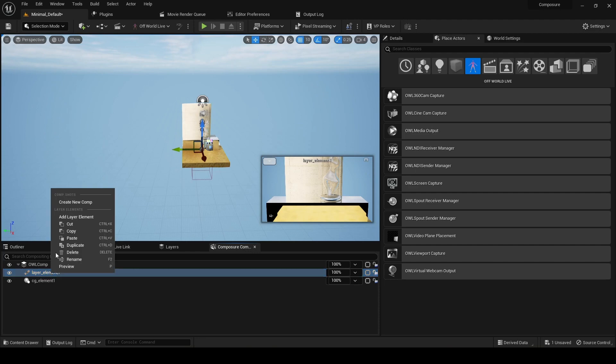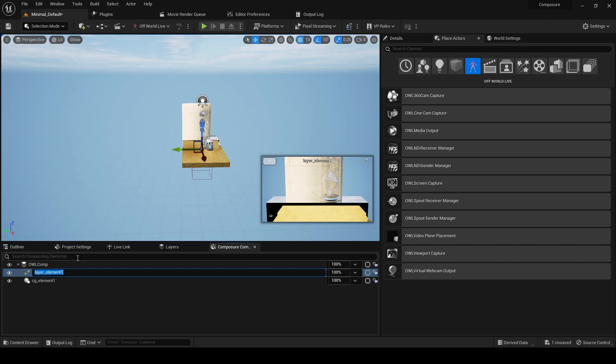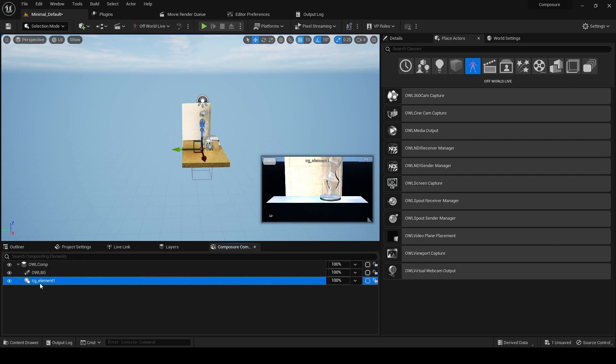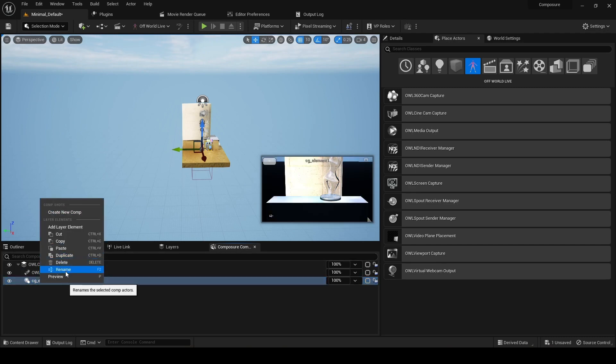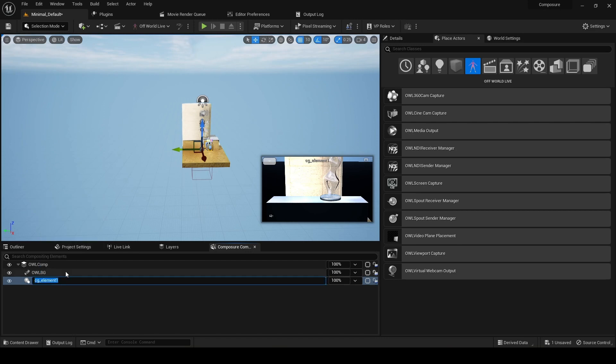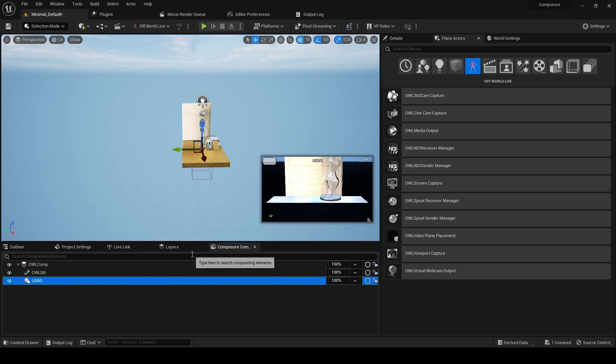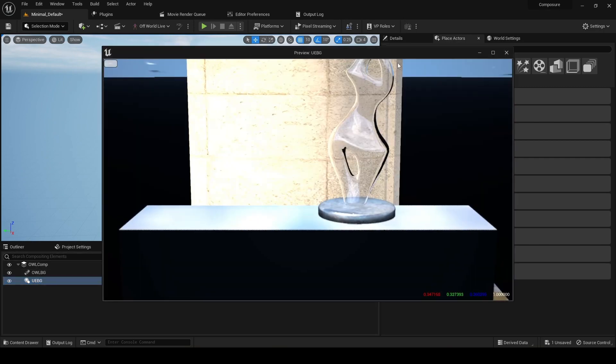So again, we'll just name this OwlBG. And we can name this UnrealBG. And let's open them up.